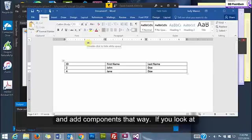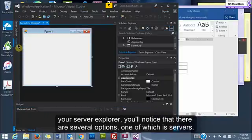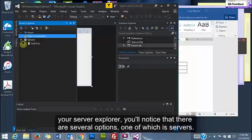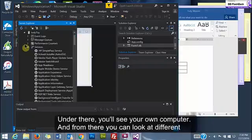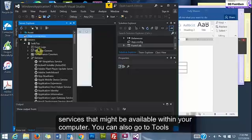If you look at your Server Explorer, you'll notice that there are several options, one of which is Servers. Under there you will see your own computer and from there you can look at different services that might be available within your computer.